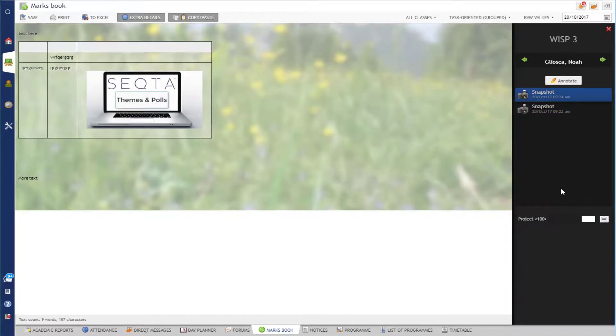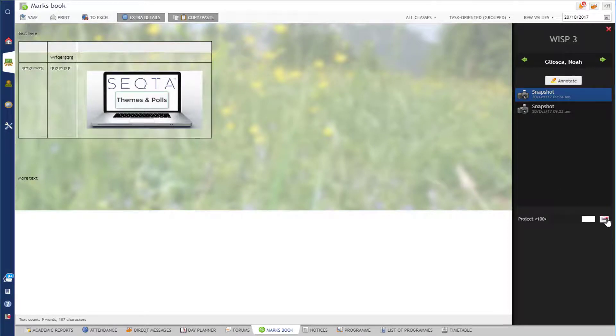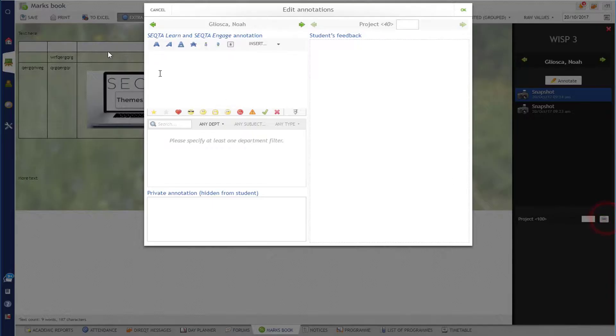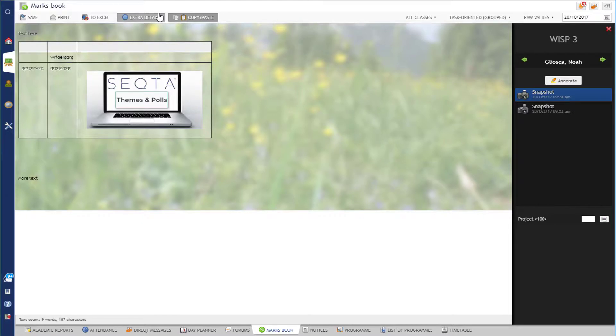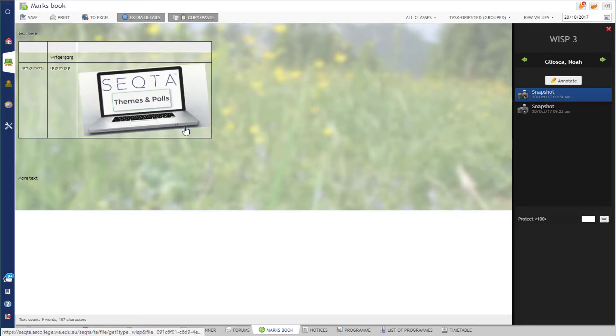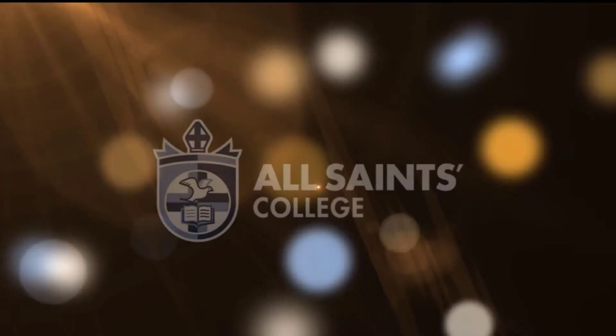Students can submit as many snapshots as they like. You can add a comment, add the mark in there as you go along. As soon as it's marked and you've saved the mark in the marks book, then the WISP is no longer available for the students to edit, so they can't go back and keep editing. Once you put the mark in there or the due date has closed, then the students cannot edit that anymore. So that's just a quick overview of what WISP assessments look like in Sector.